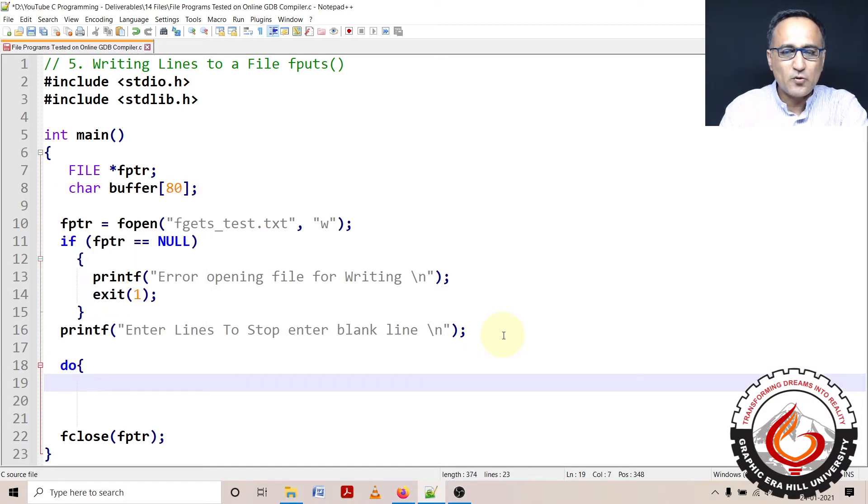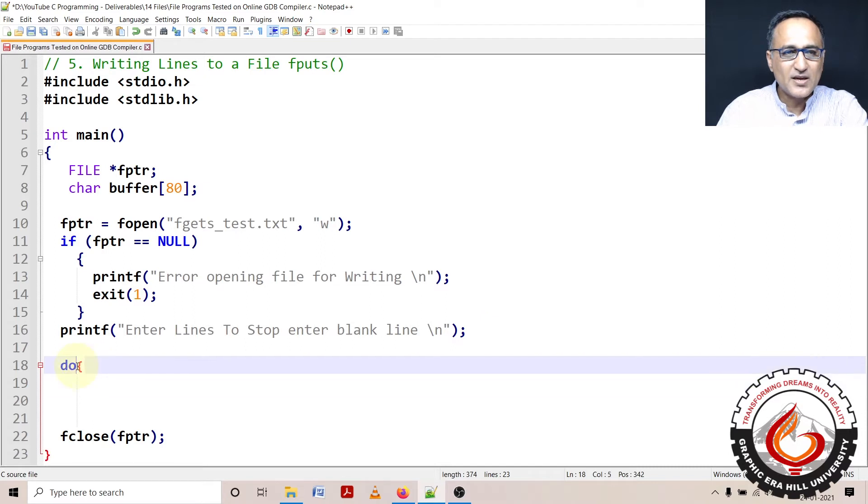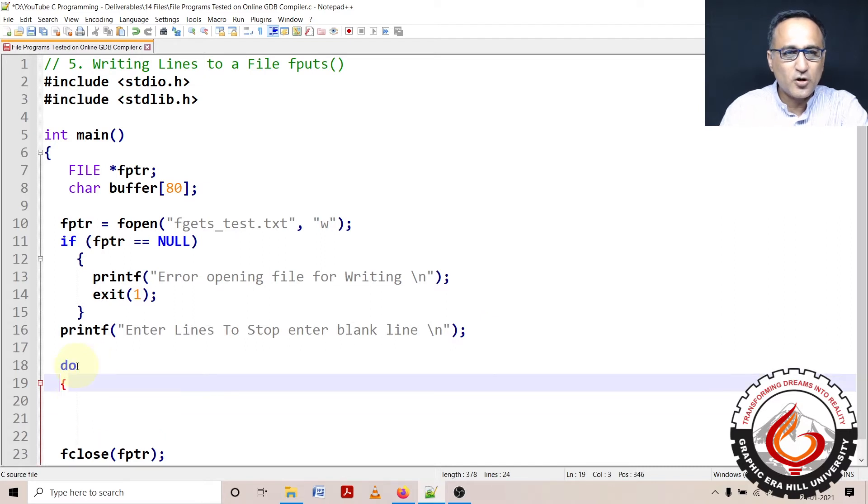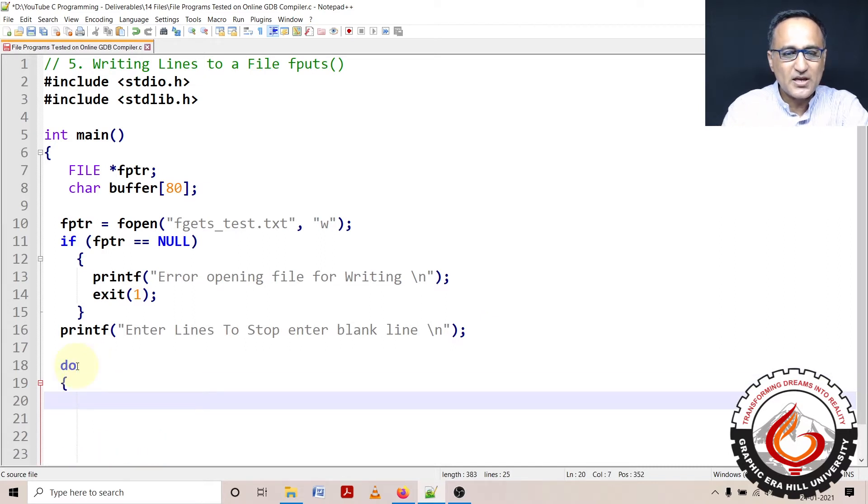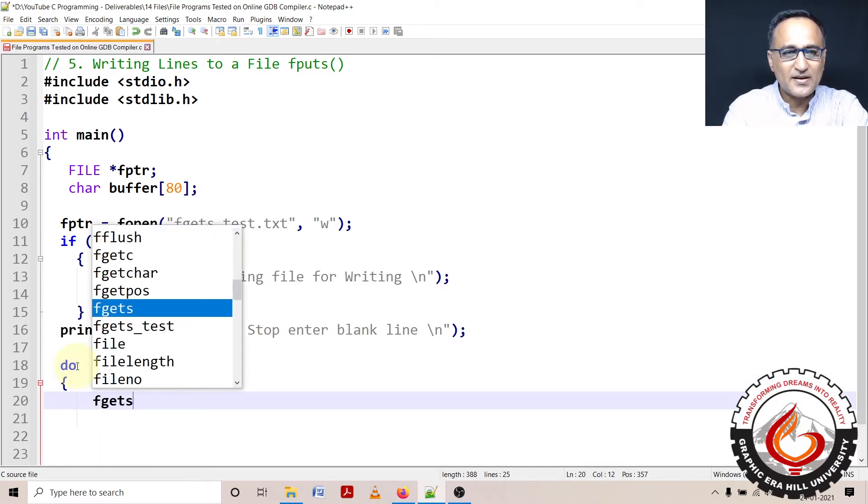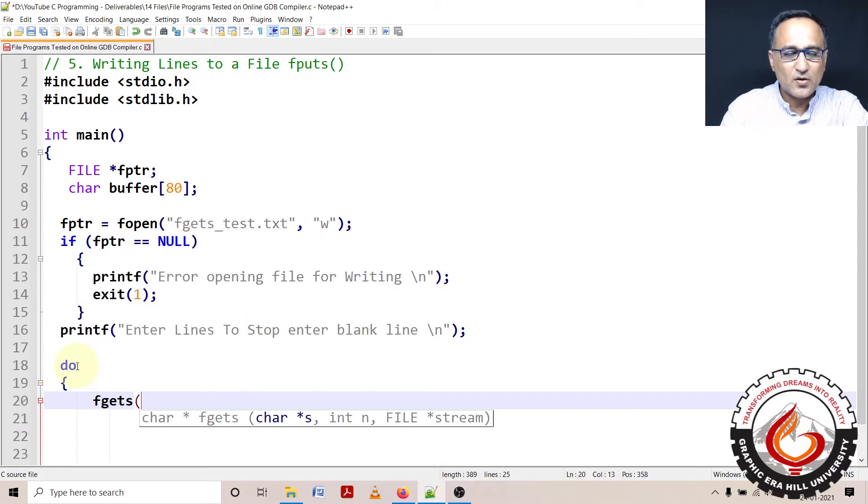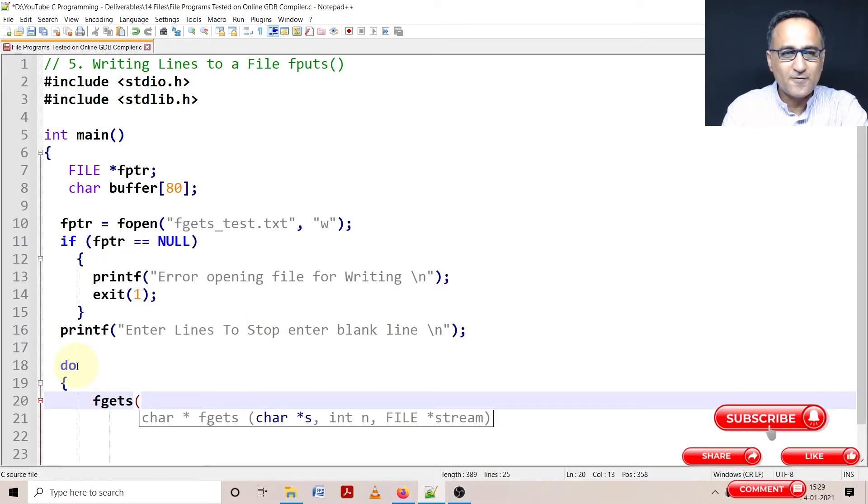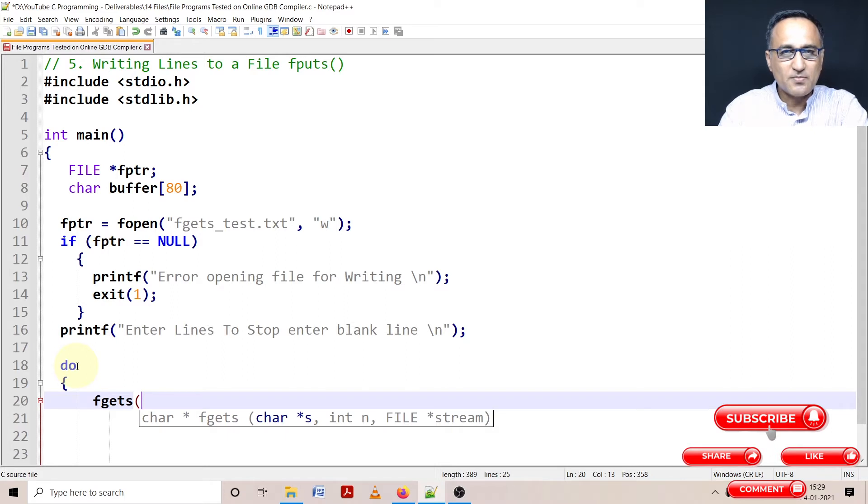So what I'm going to do here is I'm going to say do, and using fgets, I'll show you how to read data. So I'm going to say fgets. Then first thing what I need to do is I need to first define the stream in the destination stream is going to be my buffer.